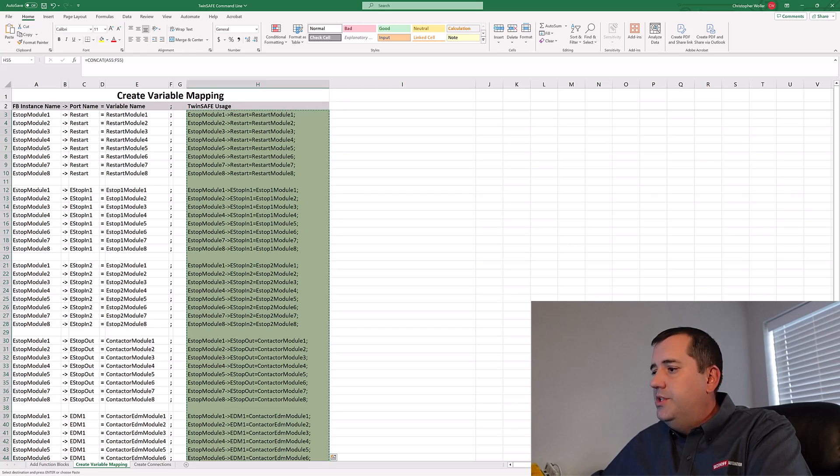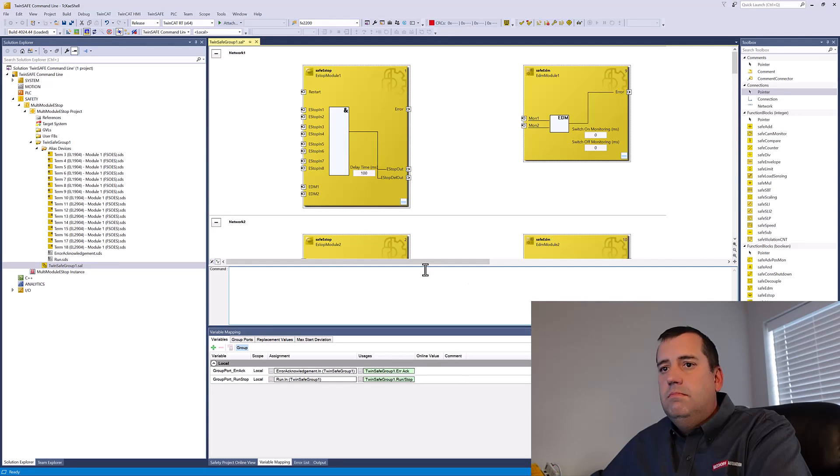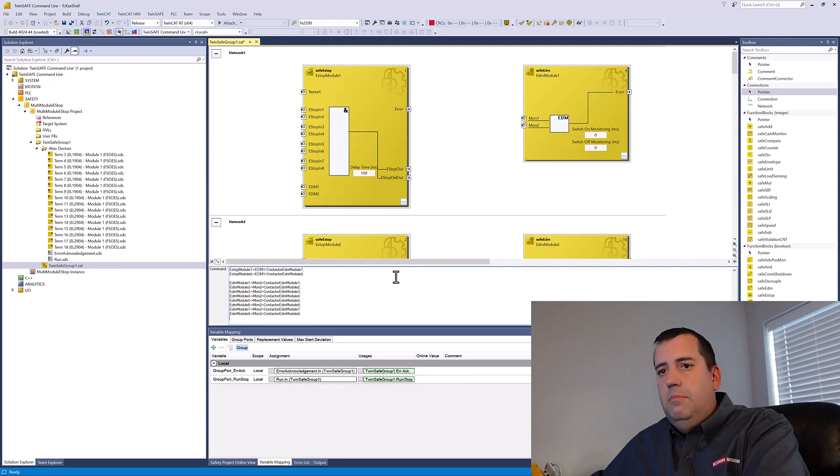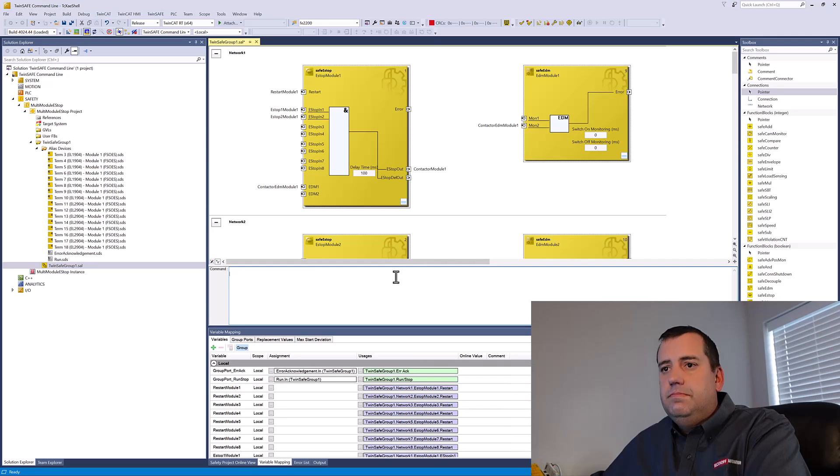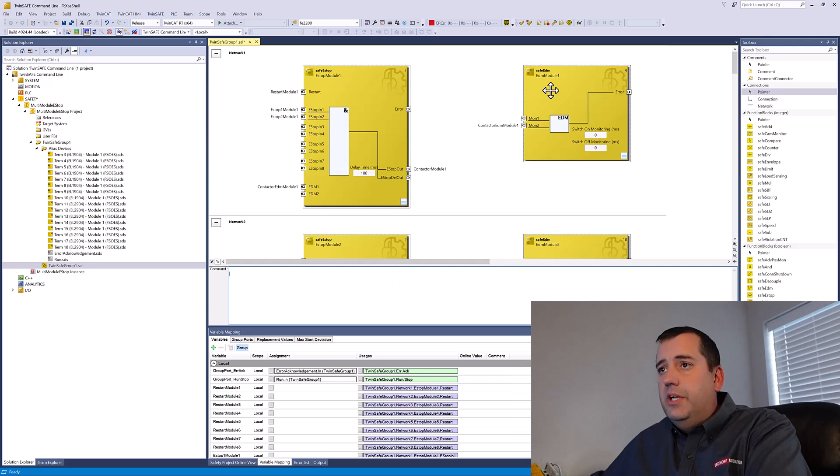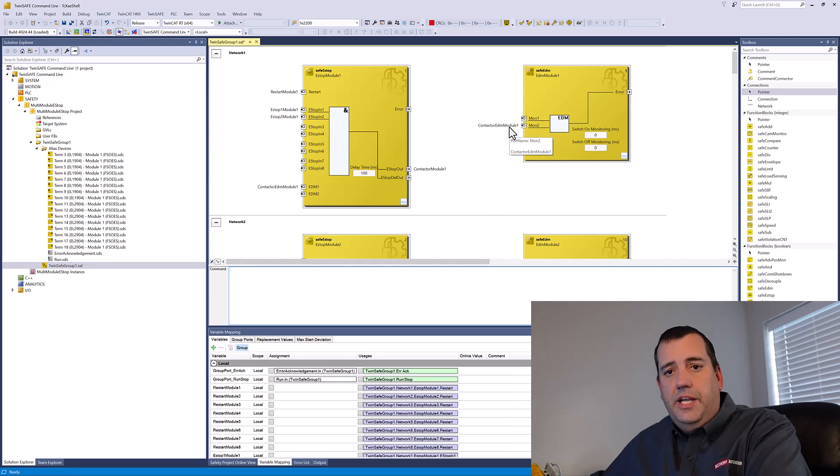Copy for TwinSafe usage, paste, enter. All of my variables have now been assigned to the function blocks. You can see contactor EDM module one is actually used in two locations.